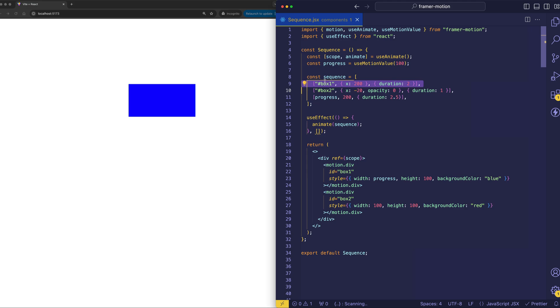And if my component was really large and complex, I might have other divs throughout the component that also use that class name that I don't want to be animated. So with the scoping, we can prevent conflicts and kind of contain the animations to only certain elements on the page. So it helps with making things more manageable.